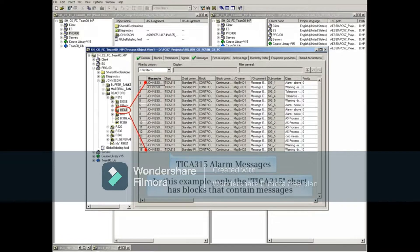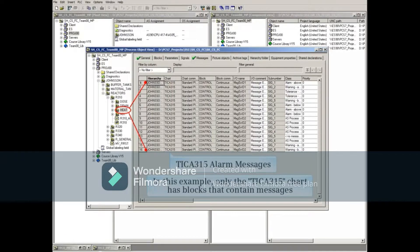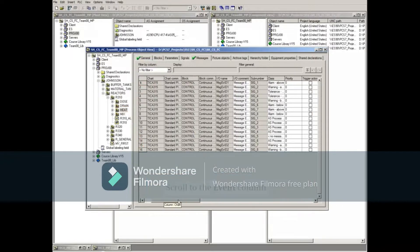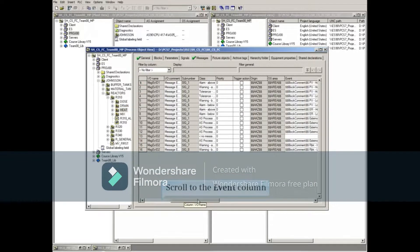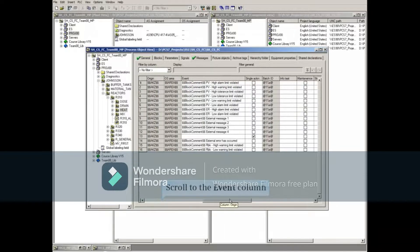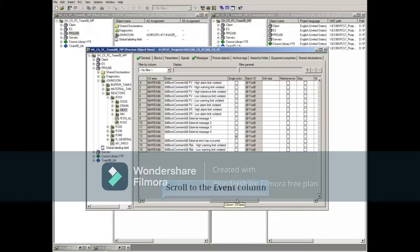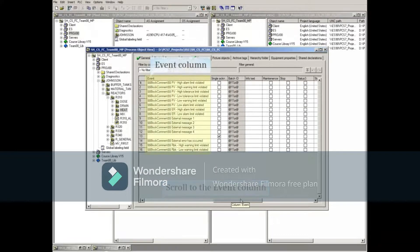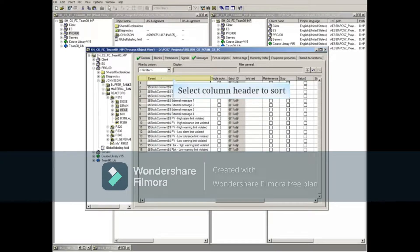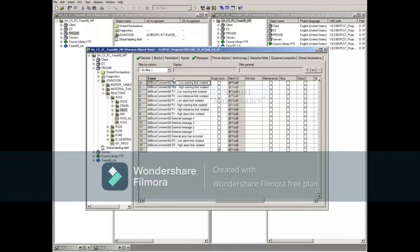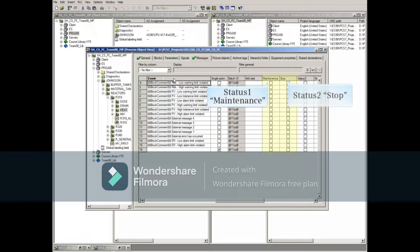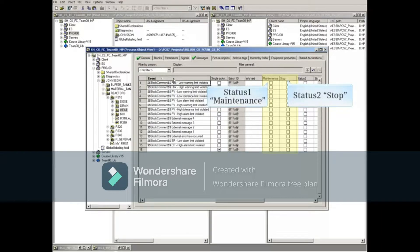In this example, only the TICA 315 chart has blocks that contain messages. Let's scroll to the event column so it'll be easier to identify the message. Selecting a column header will sort the list. Notice that status 1 and 2, labeled maintenance and stop, are close enough to the event column to be seen.